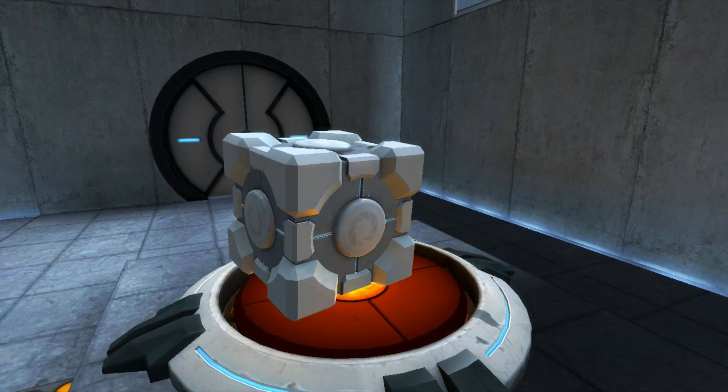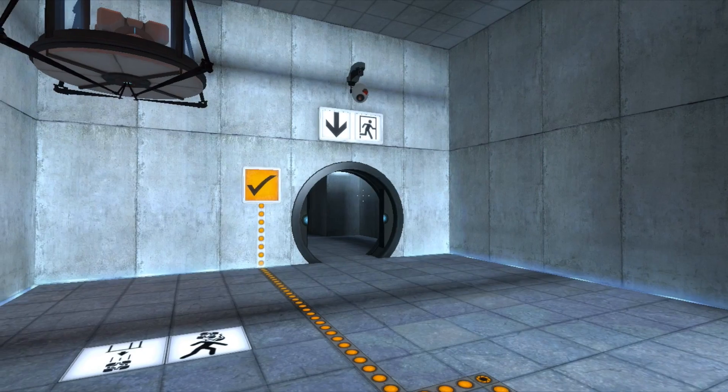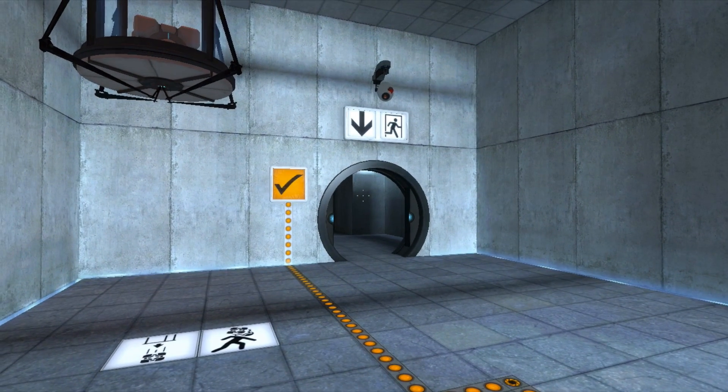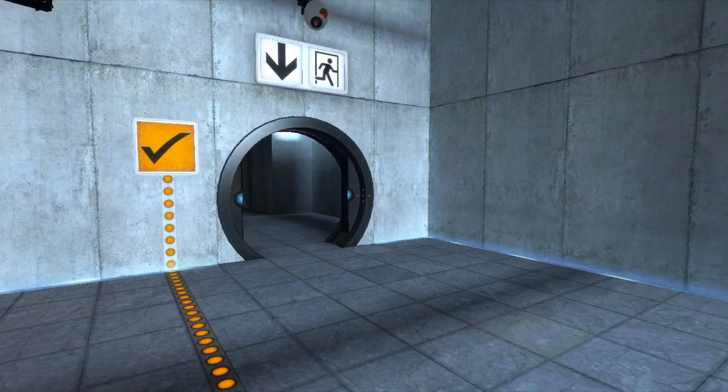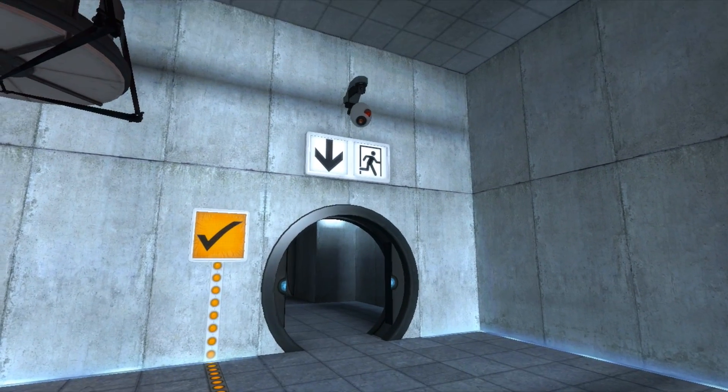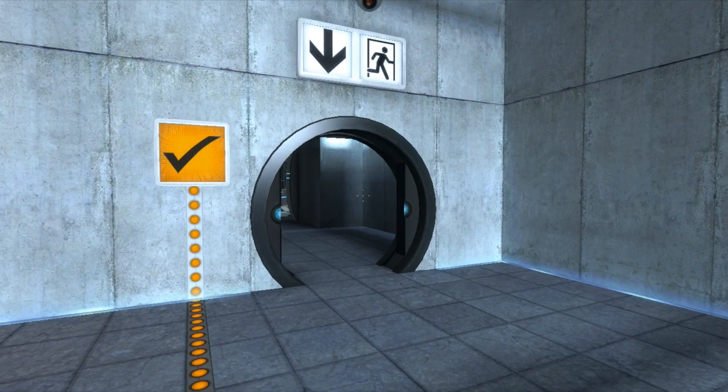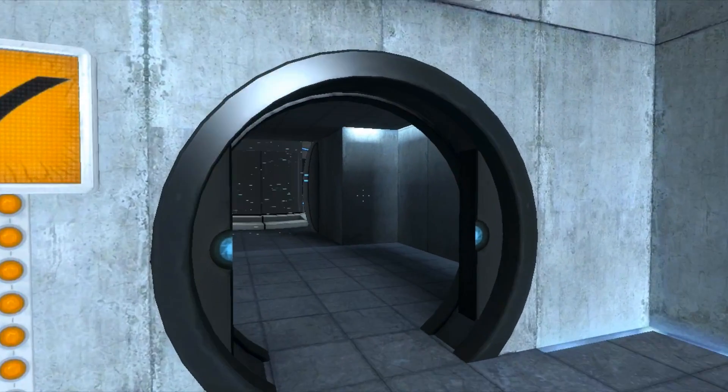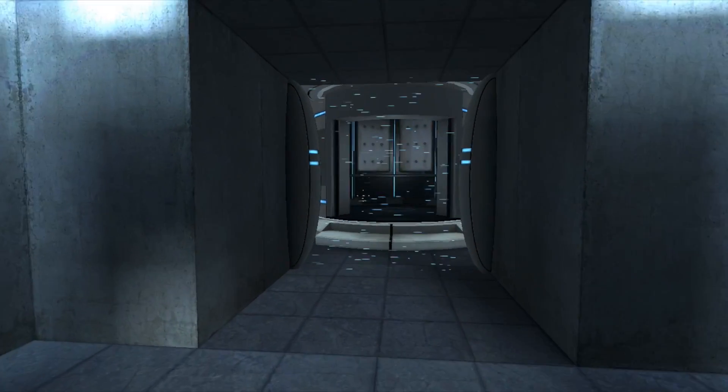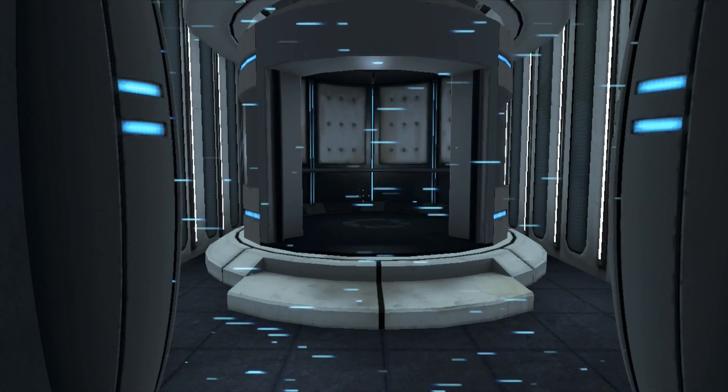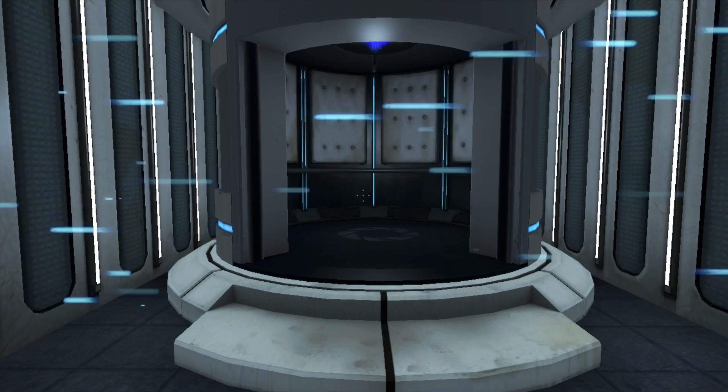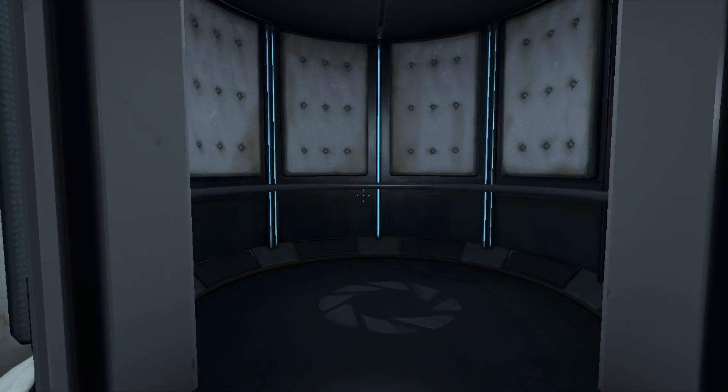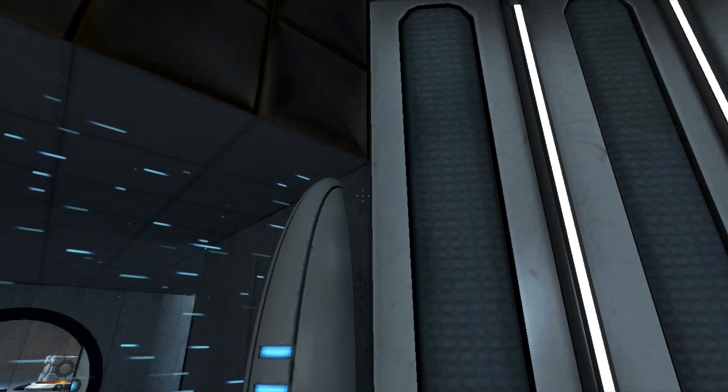There we go. Please proceed into the chamber lock after completing each test. First, however, note the incandescent particle field across the exit. This Aperture Science material emancipation grid will vaporize any unauthorized equipment that passes through it. For instance, the Aperture Science weighted storage cube.